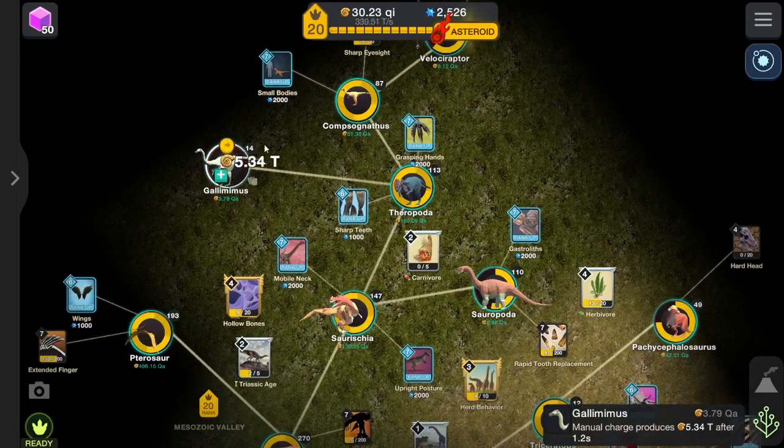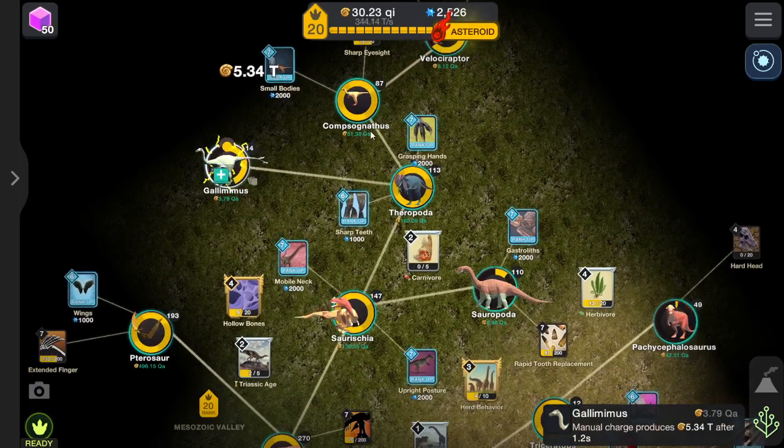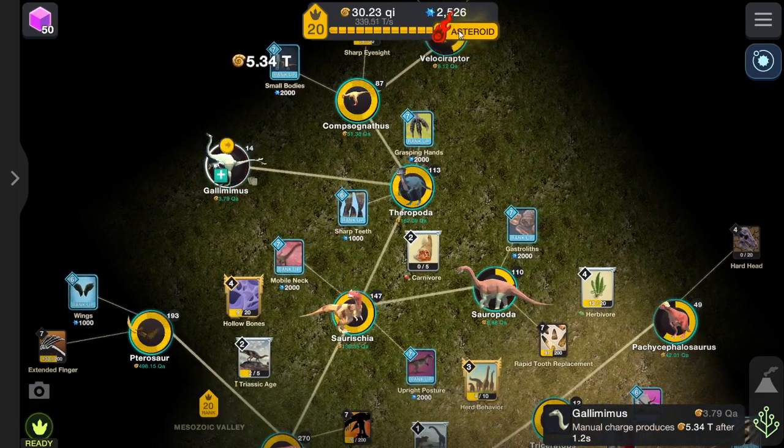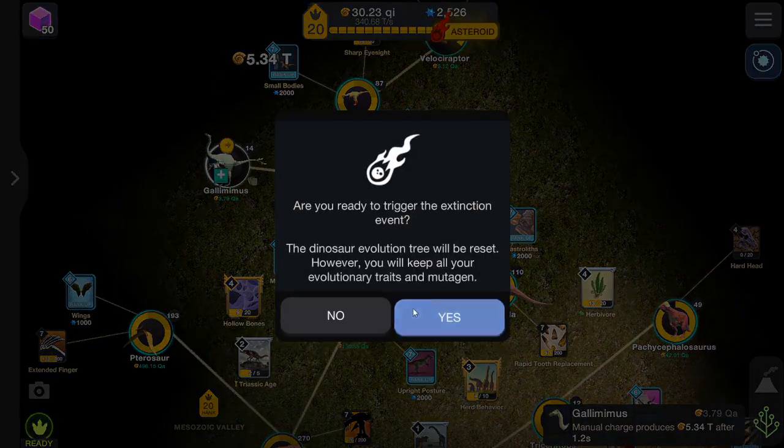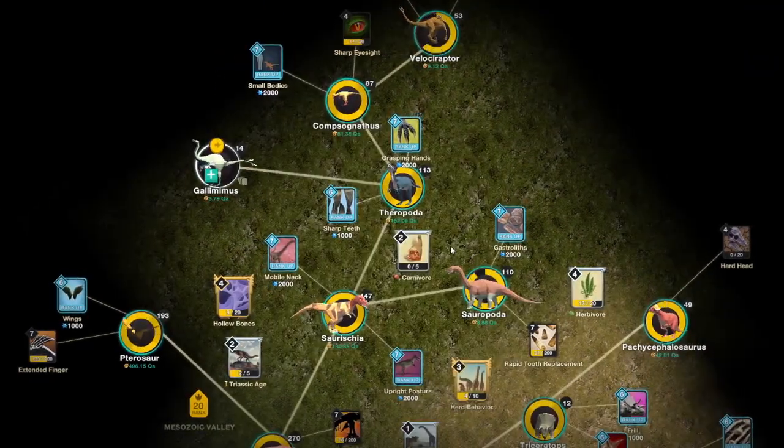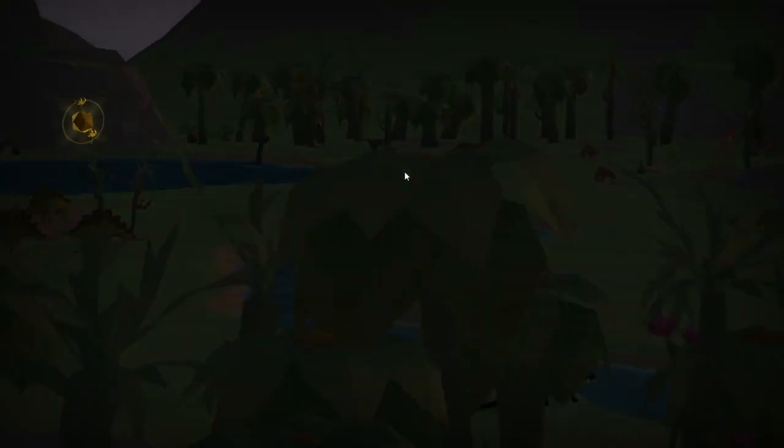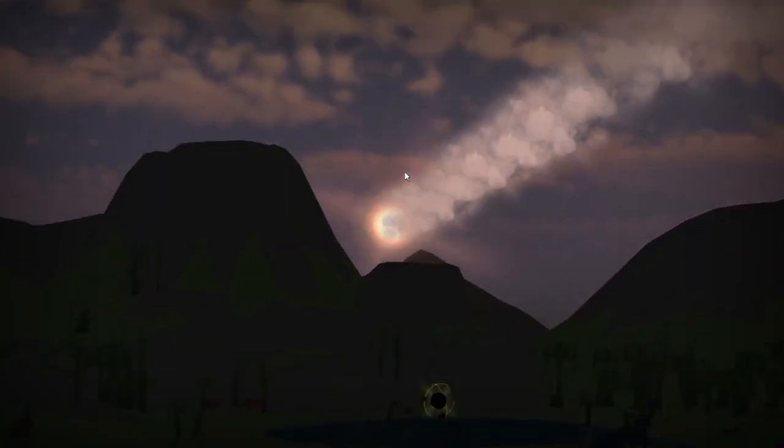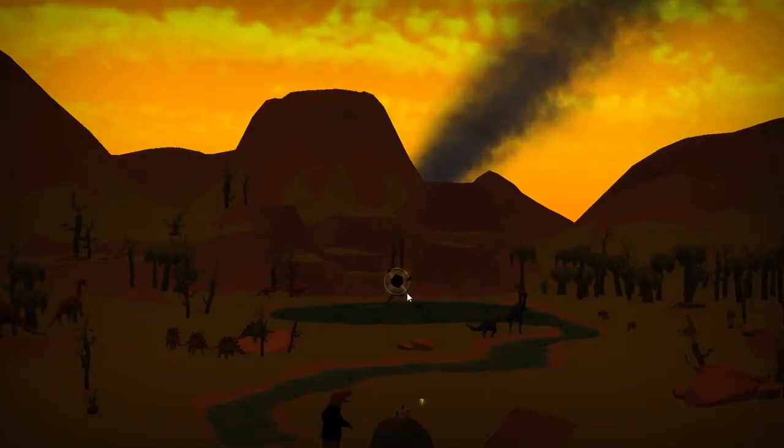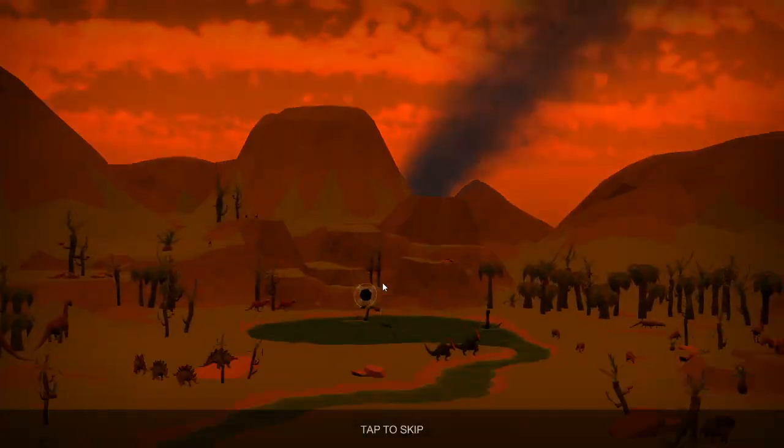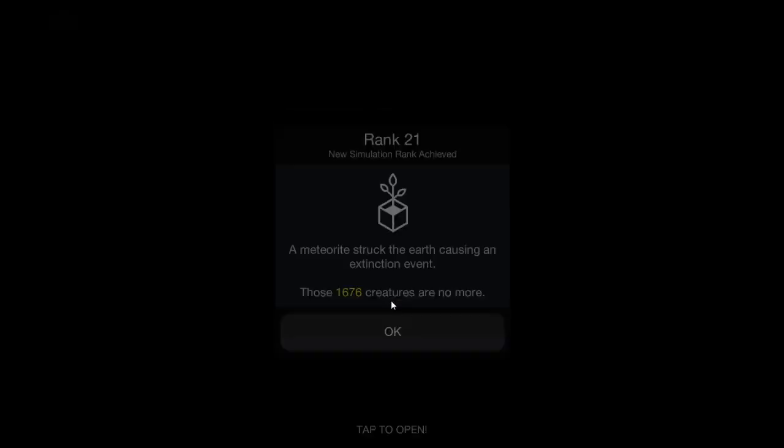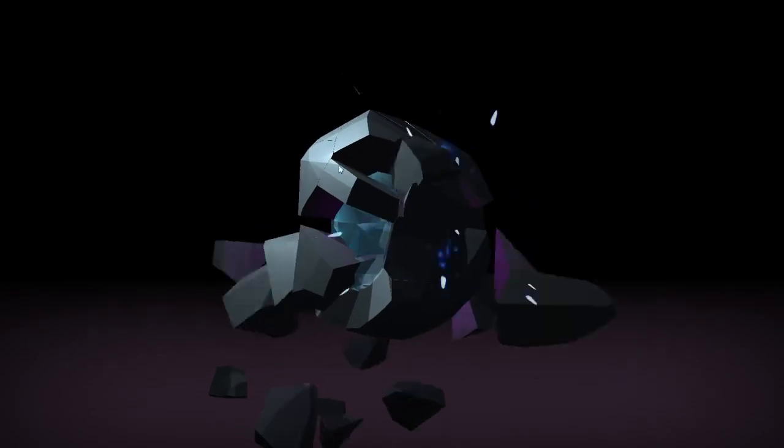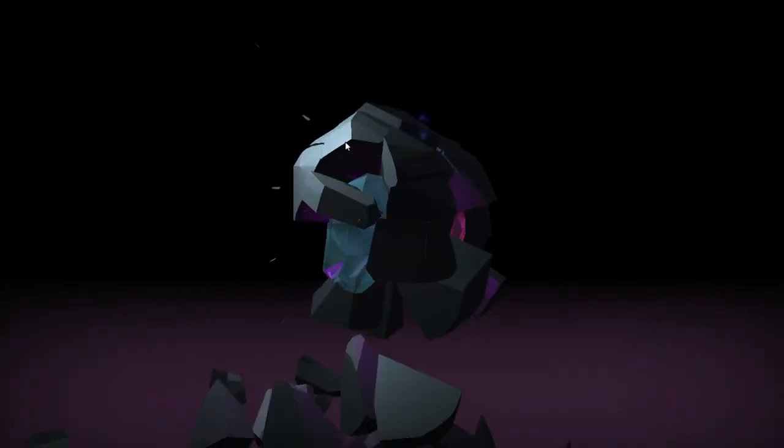And now some of you have pointed out in the comments section that there's like, if you get to a certain rank of Mesozoic Valley you can get this bird or something and it's really overpowered. But I'm not doing it just to level up the Mesozoic Valley.